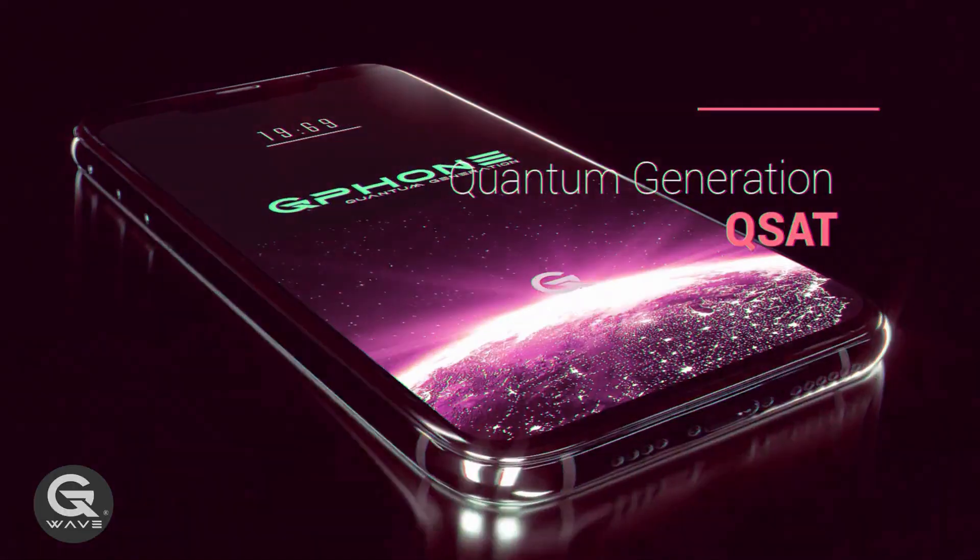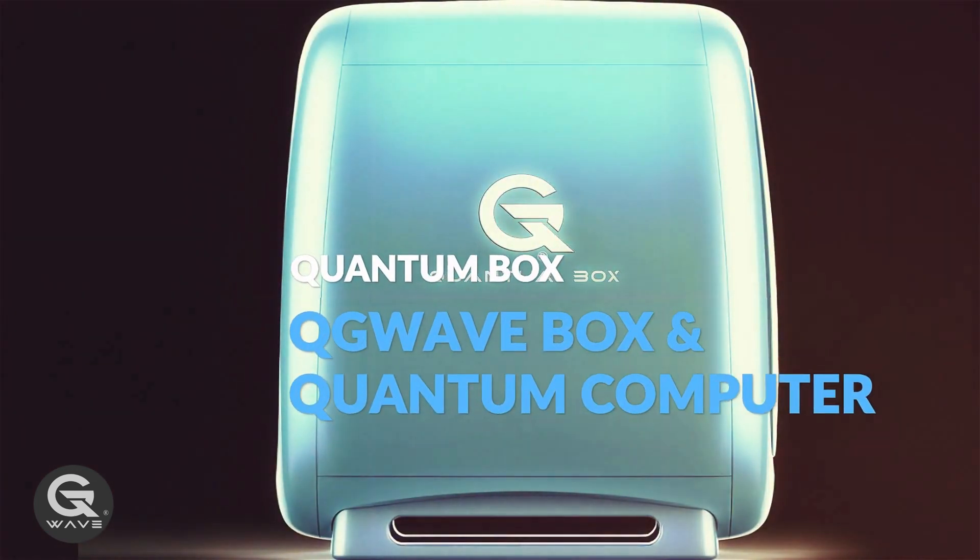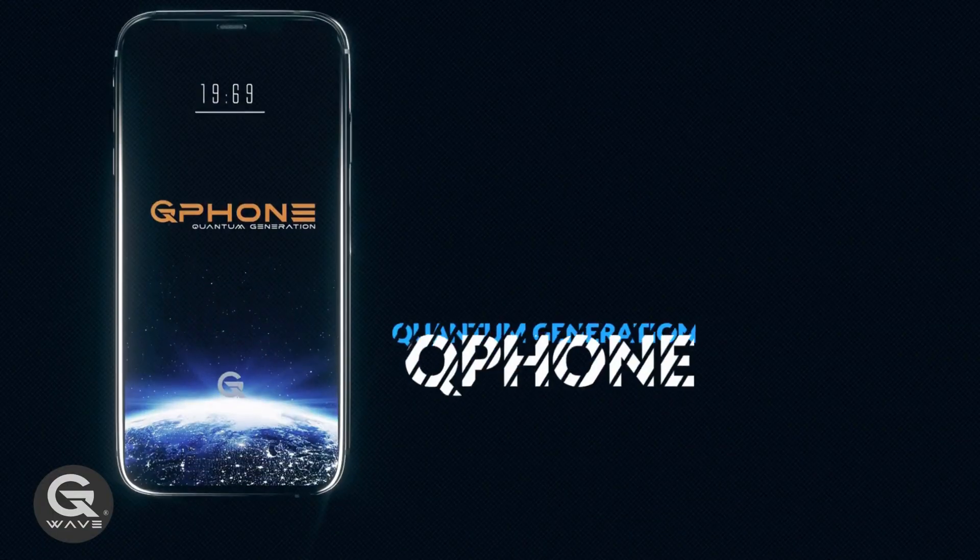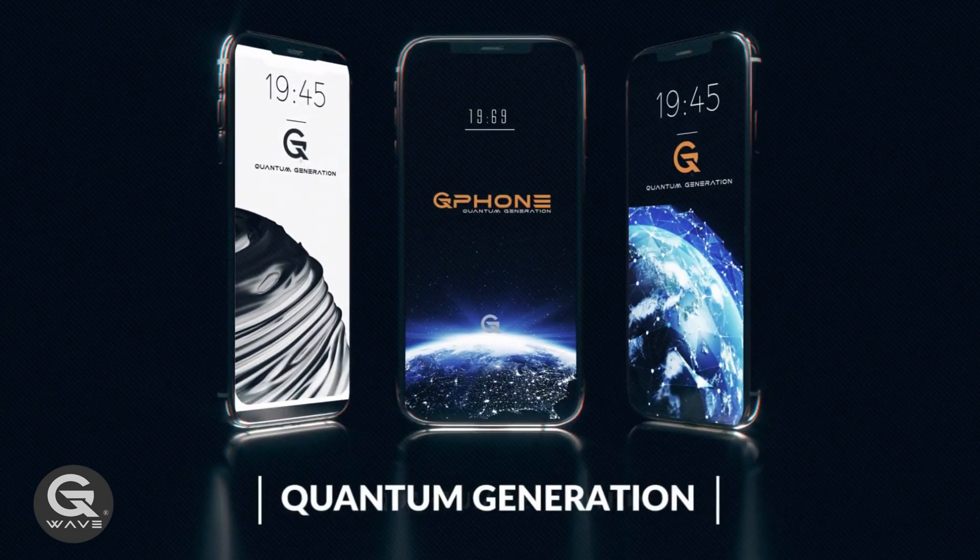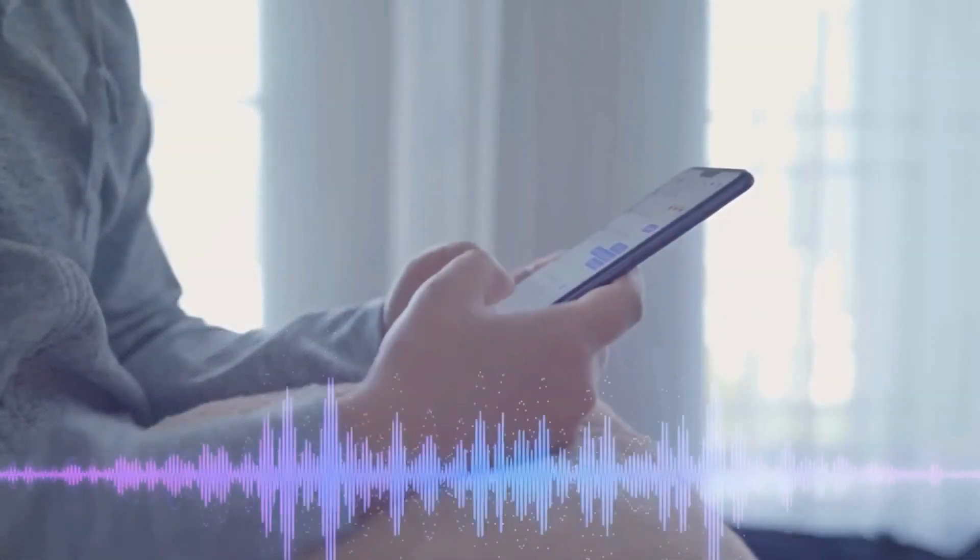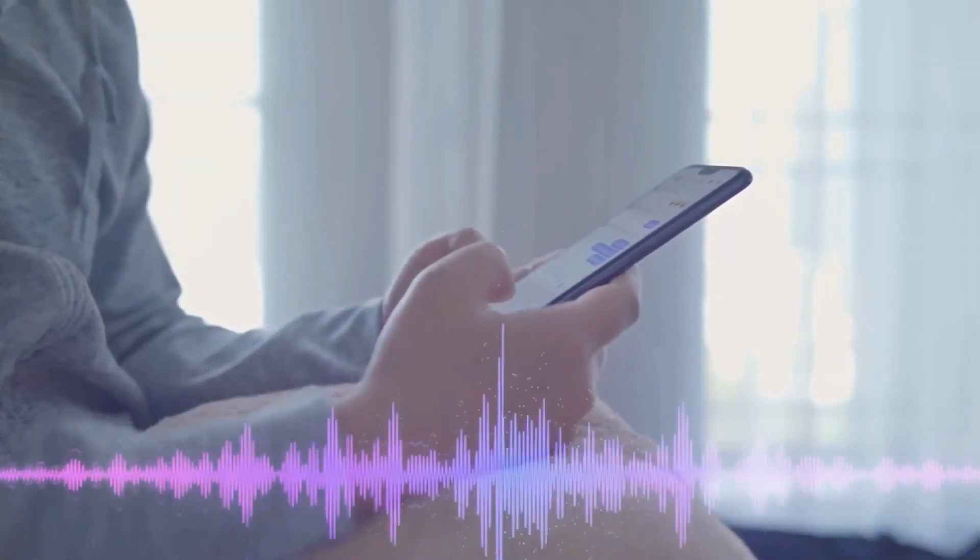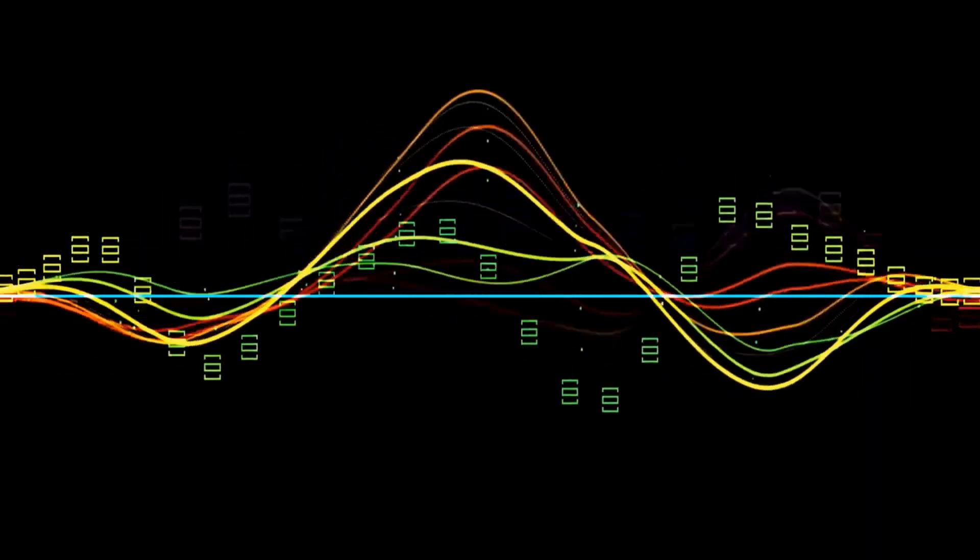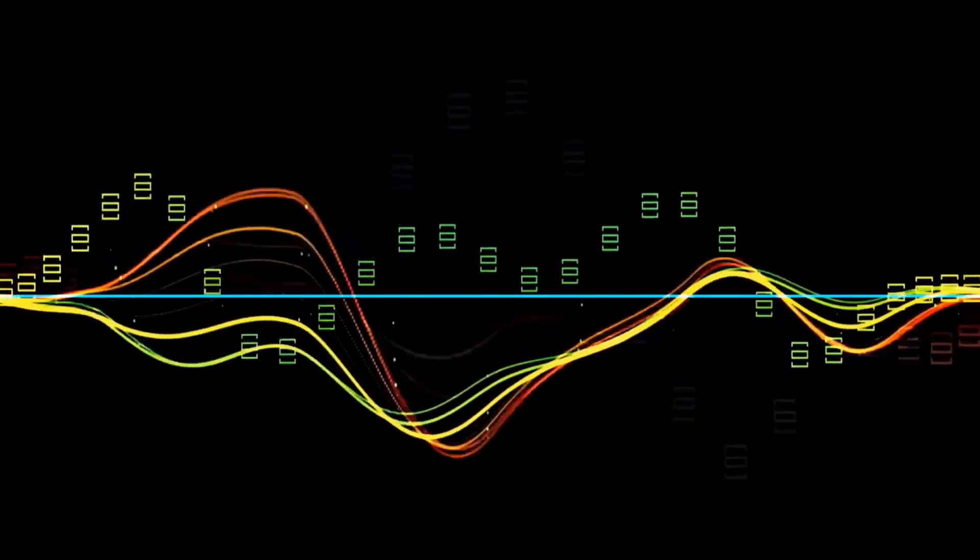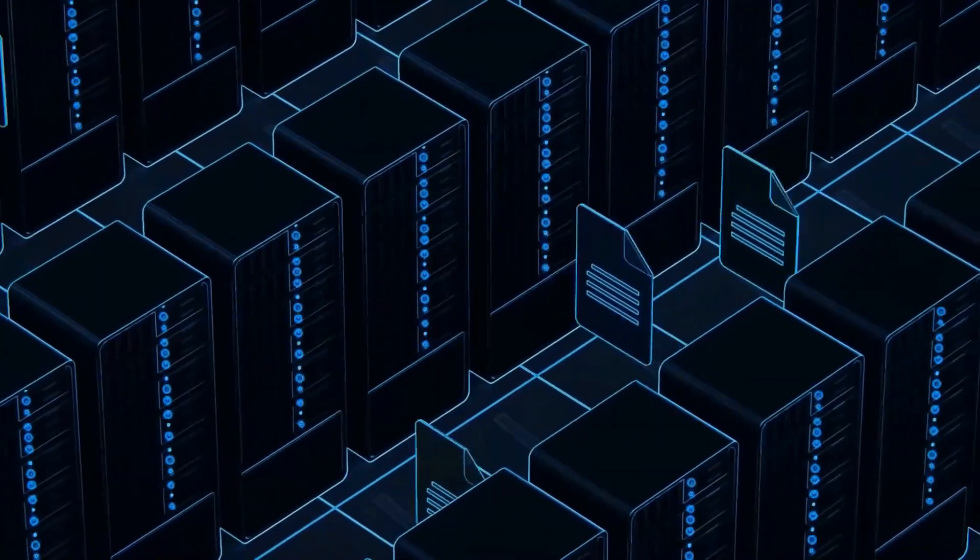Welcome to the age of QG wave networks. QG isn't just the next step in cellular technology, it's a monumental stride forward. As our dependence on high speed internet intensifies, our current networks gasp for breath. But with quantum generation, we're not just keeping up, we're leading the charge.